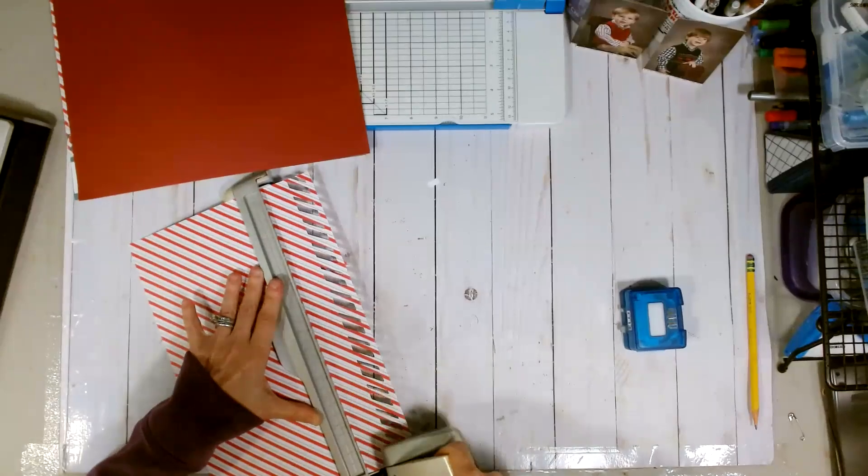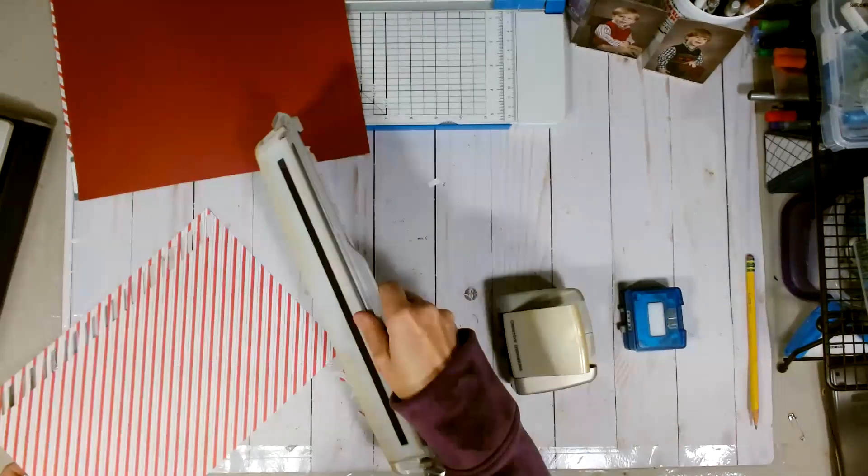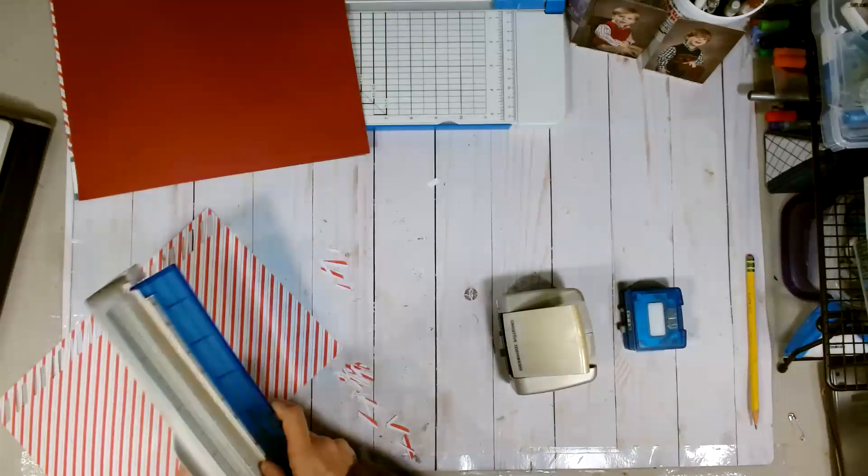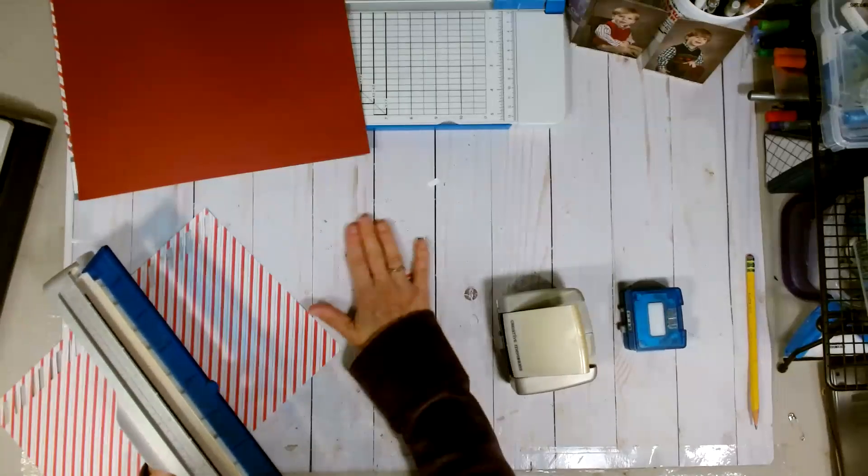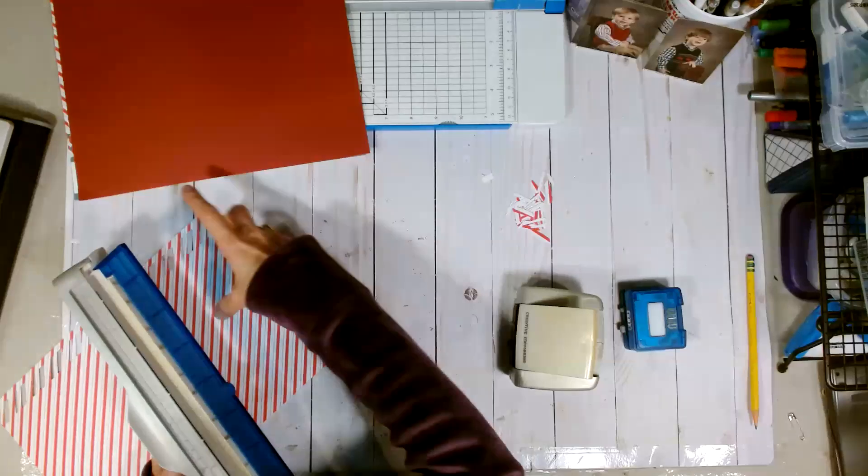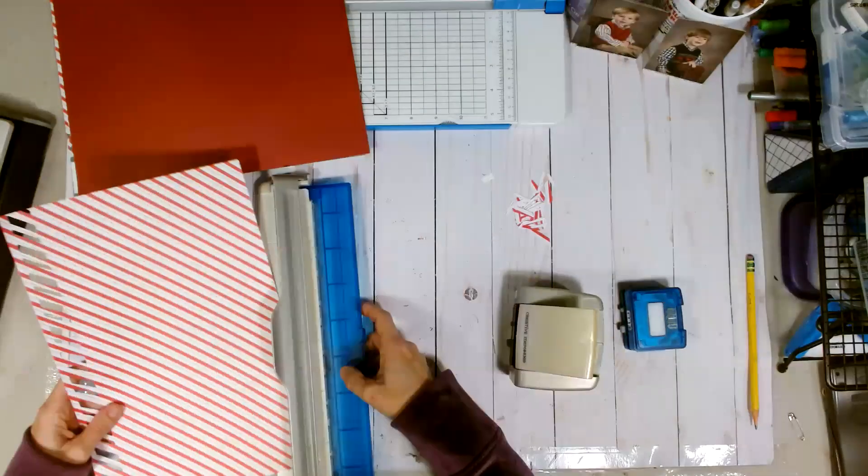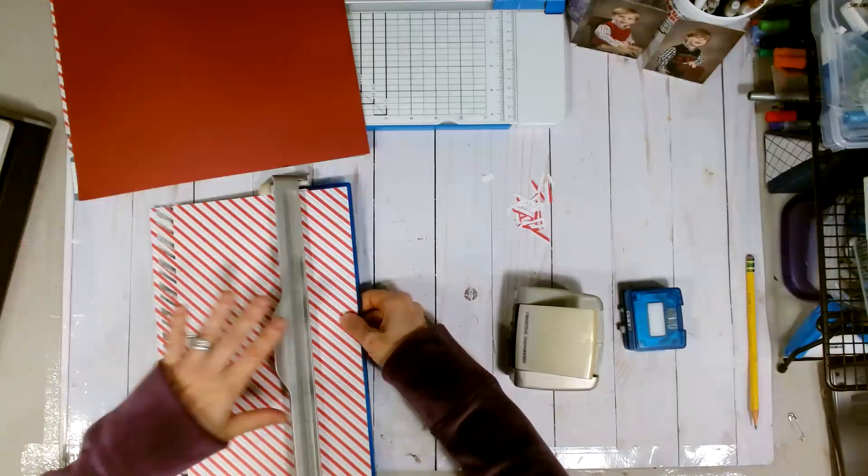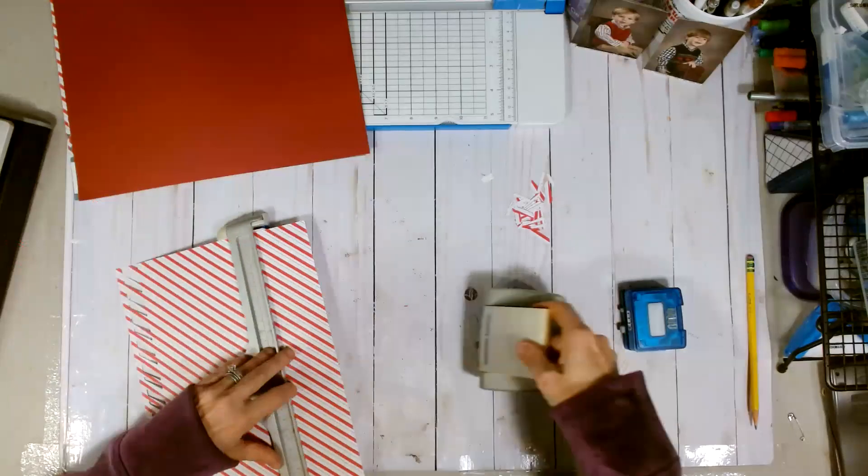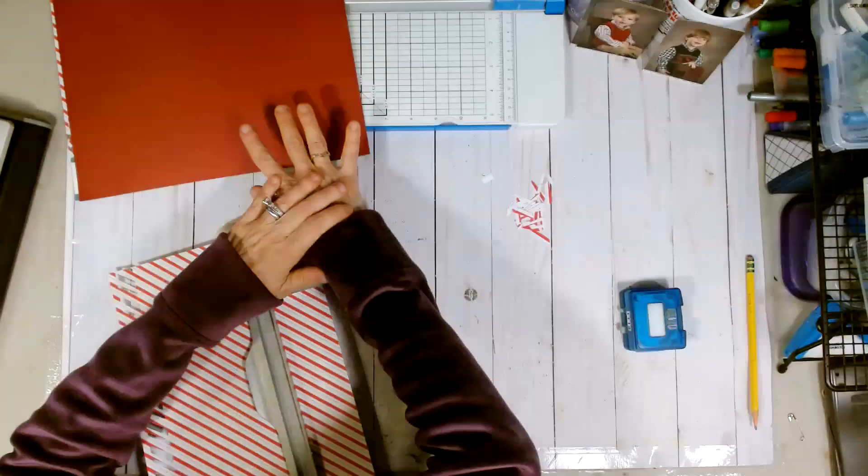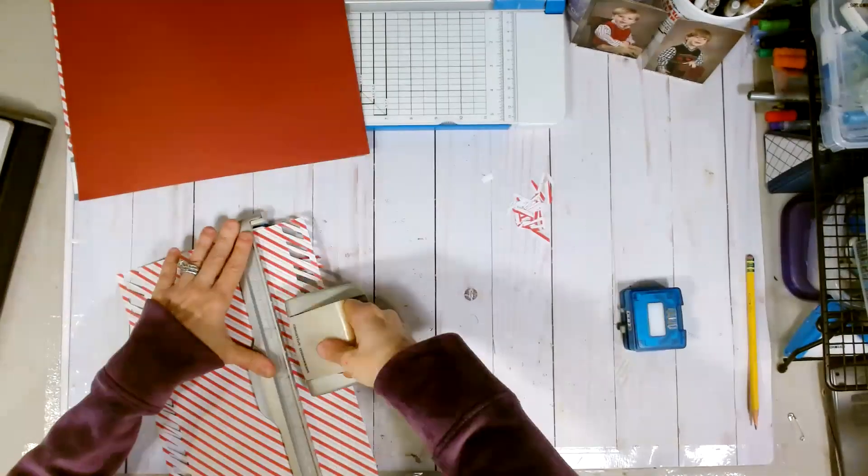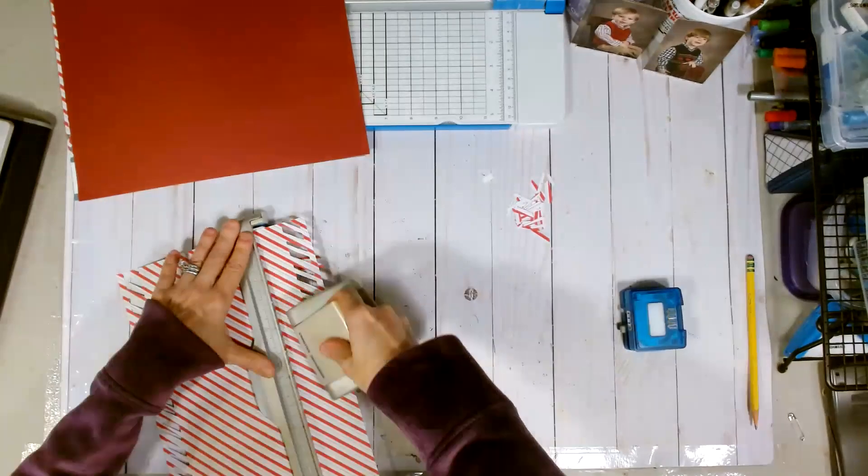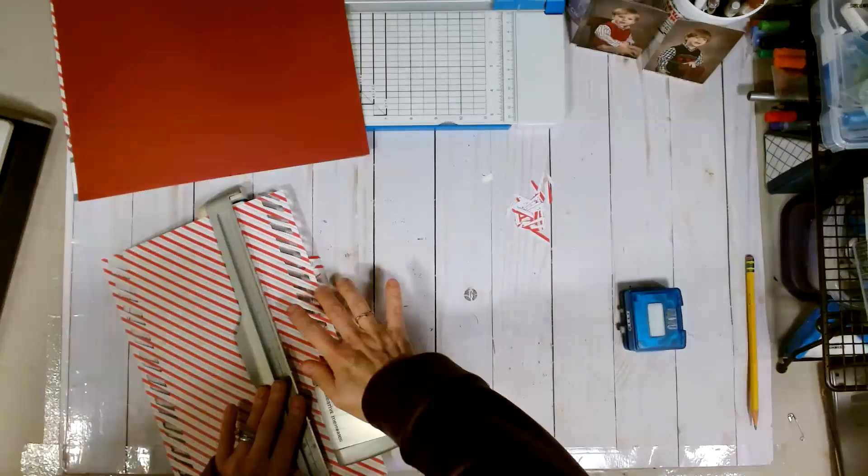All right. So with that, quickly turn it over. This layout actually does come together pretty quickly. It's not too elaborate.